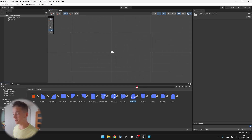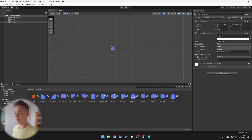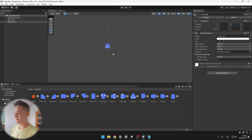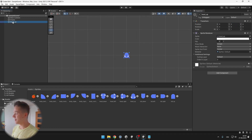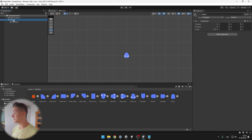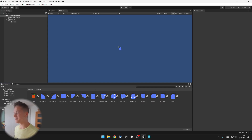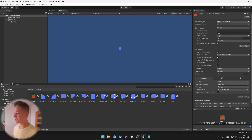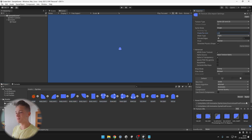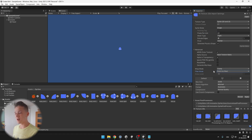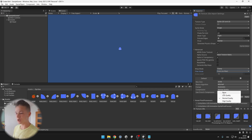We can first take the head of the Snake, put it somewhere in the scene, reset the position and put it under the Snake parent object. You can see that the Snake is a bit small — that's because all of the sprite sizes are 40 by 40, so we can select all of them and set the pixels per unit to 40. We also want to set the filter mode to point, which is used for pixel art so that it looks better.